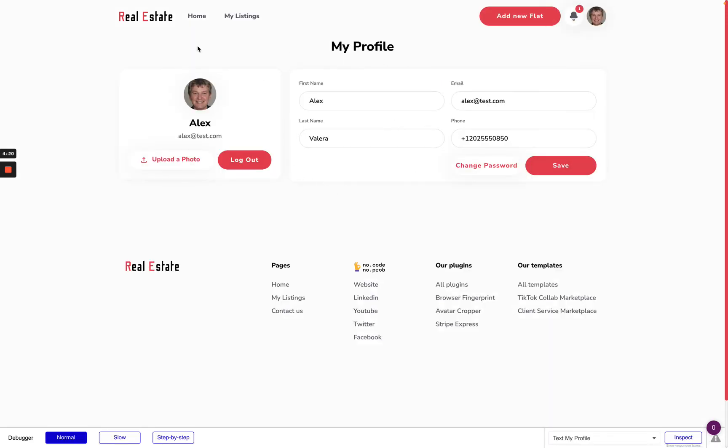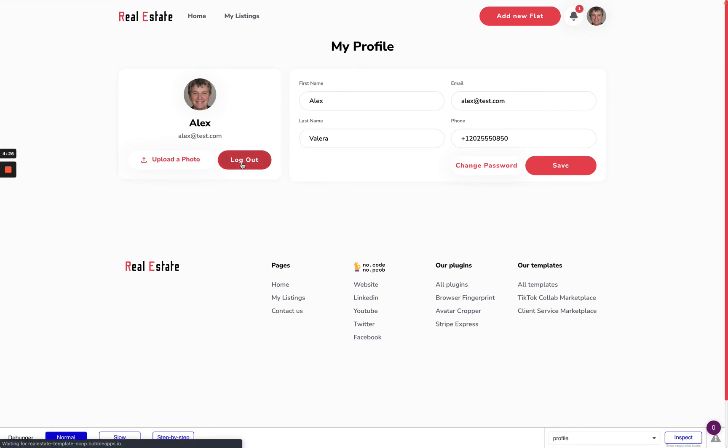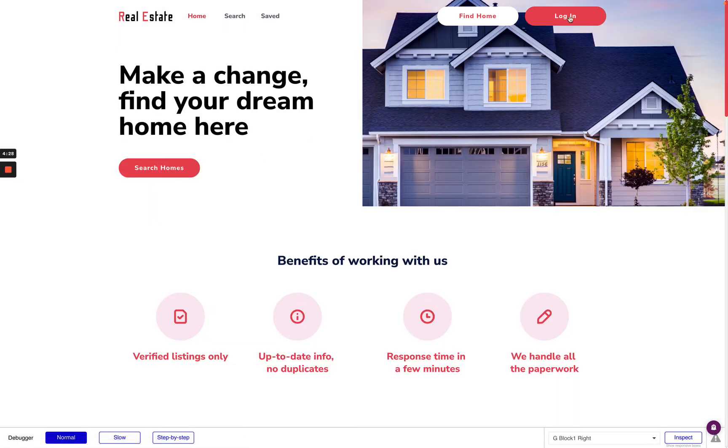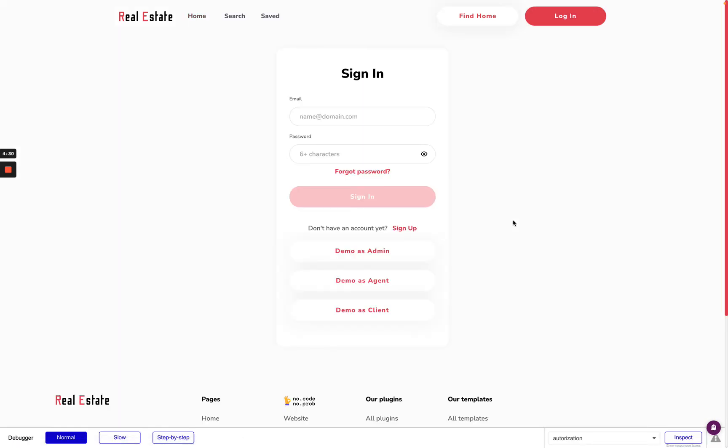As for a client we have the my profile page for editing some personal information here. And the last type of users are admins.